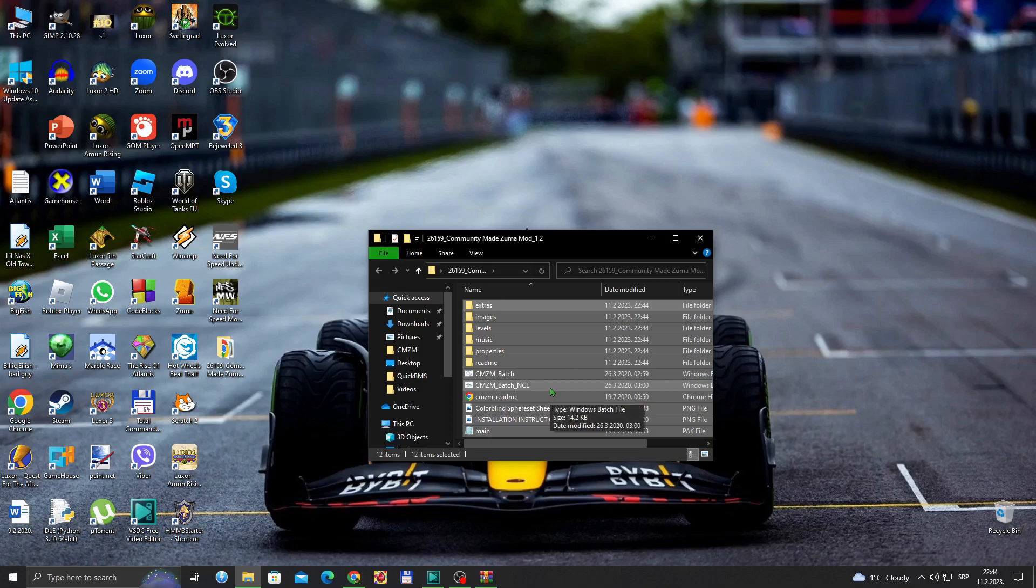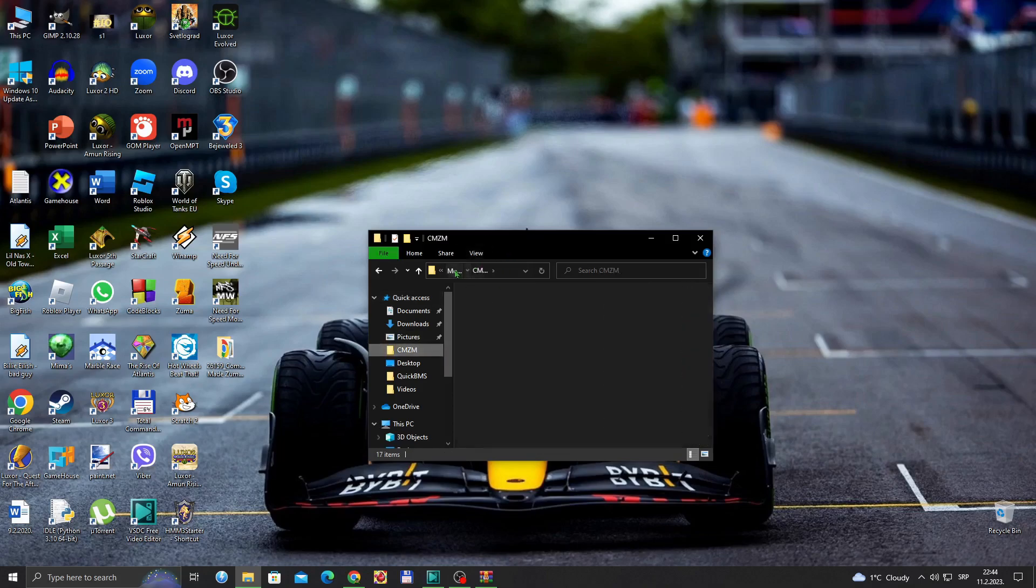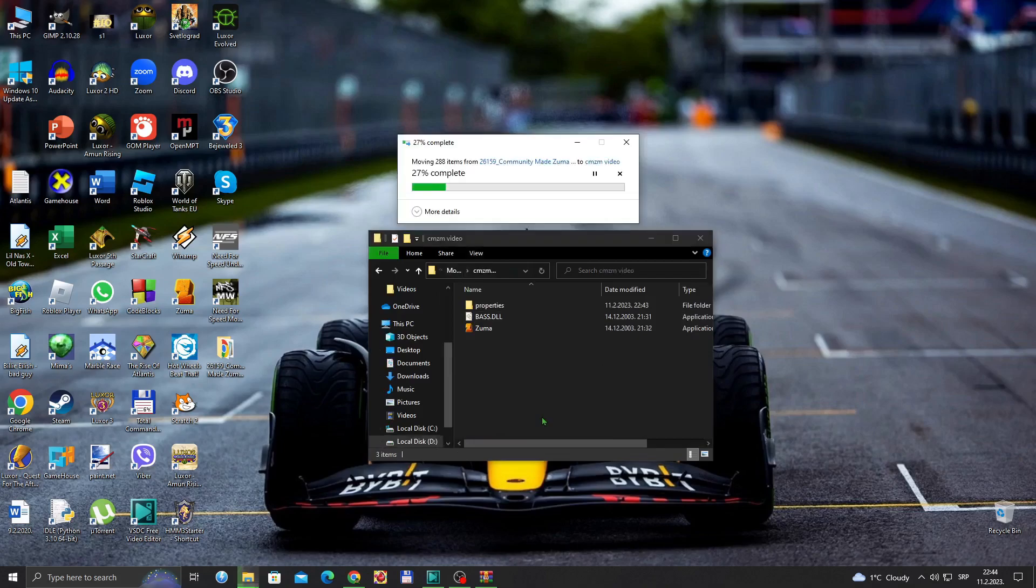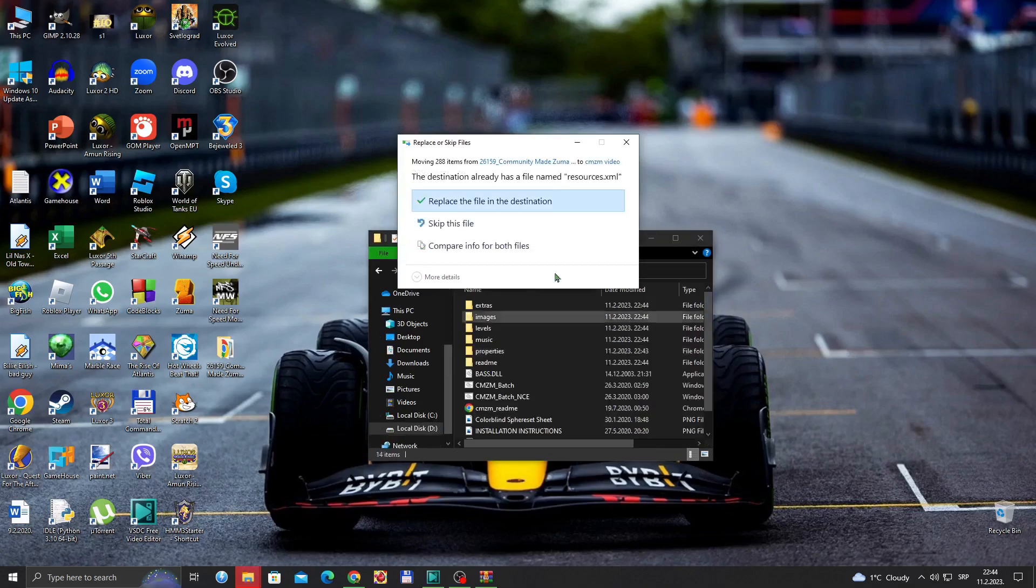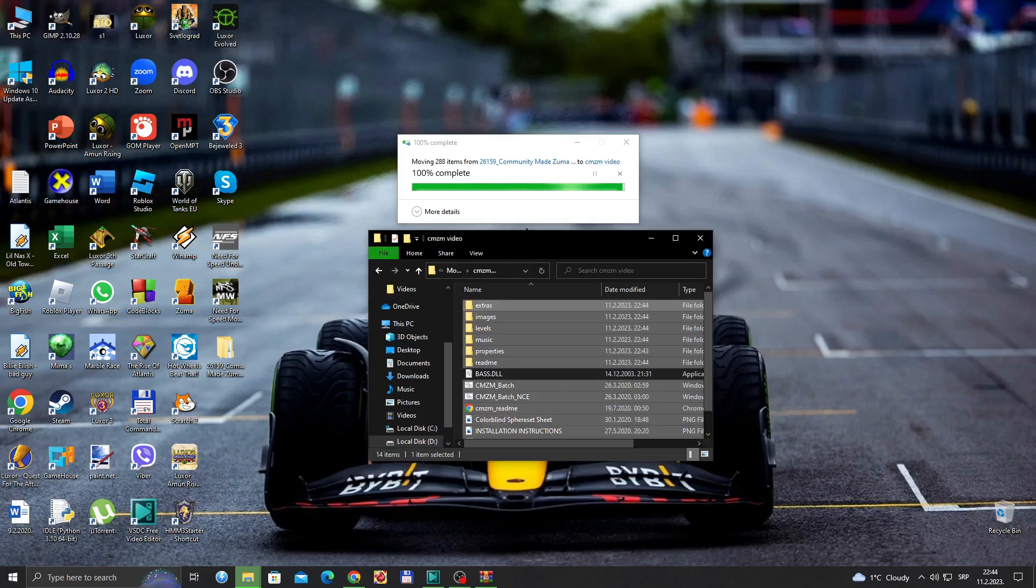You can either copy or cut them, it's up to you. I'm going to cut them because I don't need them. I'm going to paste them into our Community Image Zuma Mod folder and replace the files in destination.